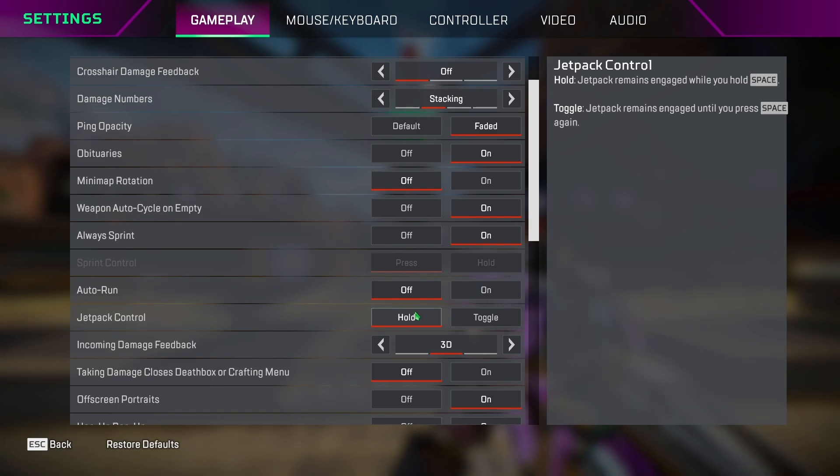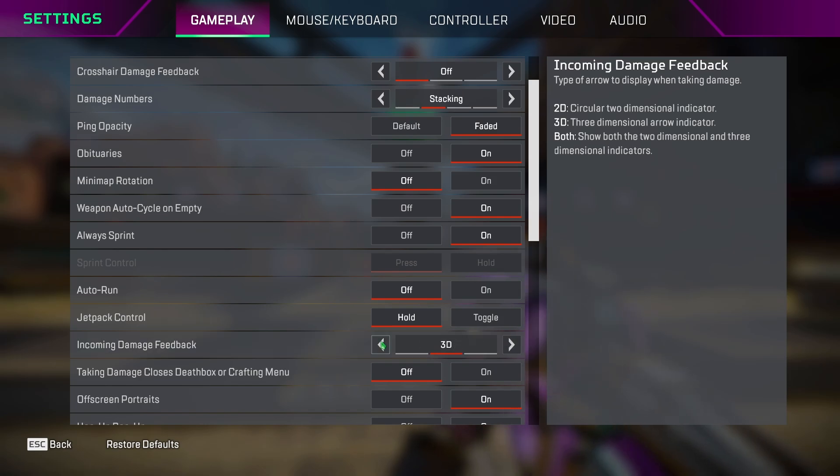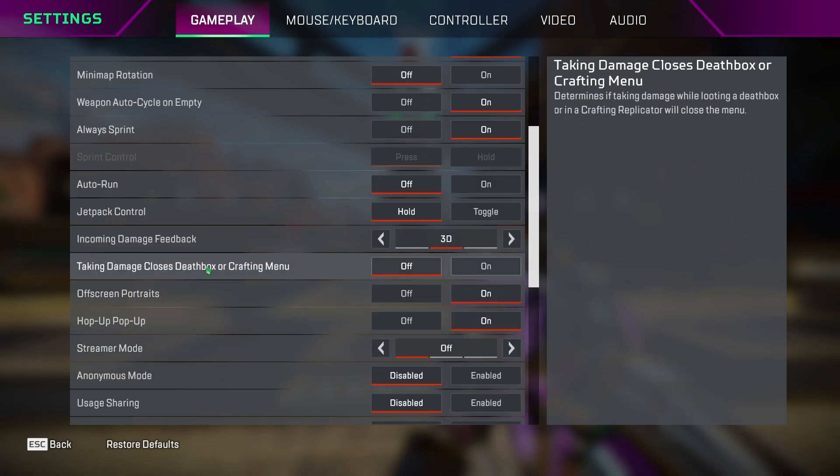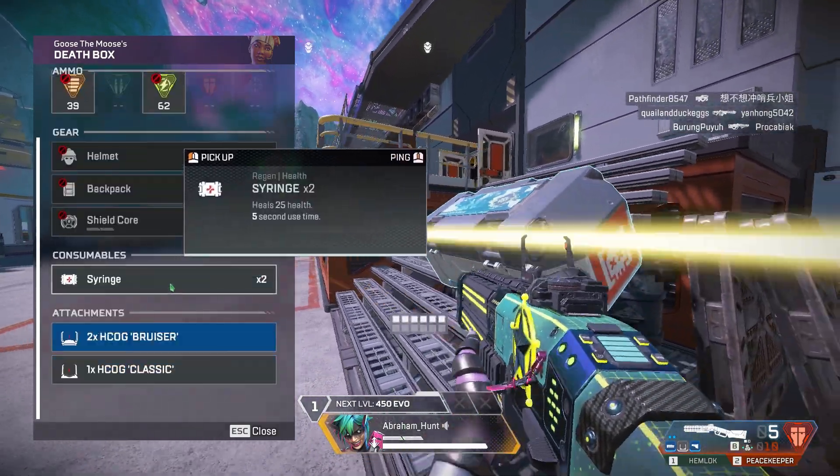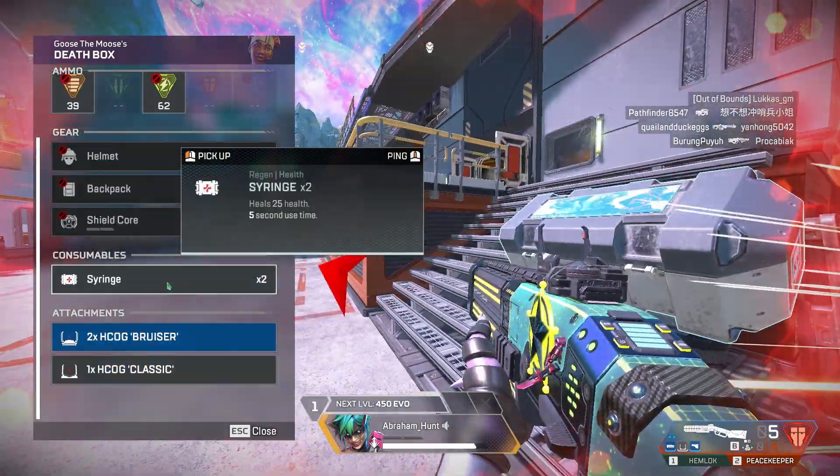Incoming damage feedback you can set to what you prefer the most, like 2D or 3D. Taking damage closes death box is one of the most important settings that you have to change. Keep this setting always off so you don't get interrupted during your precious looting or crafting phase.